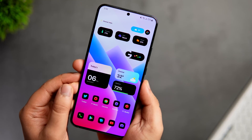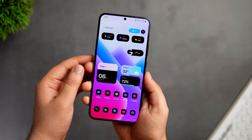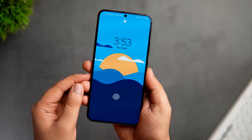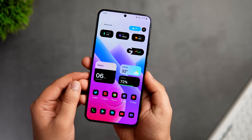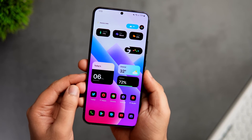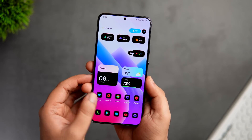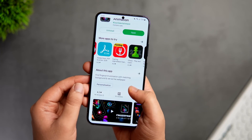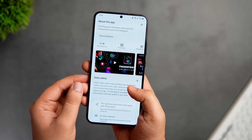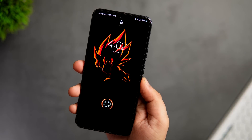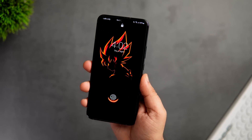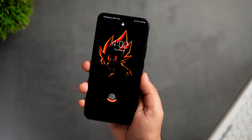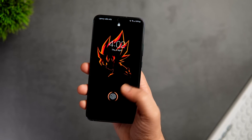Even though Samsung's One UI has a lot of customization features, when it comes to the in-display fingerprint, we still get a boring animation and there is no option to change or customize this fingerprint animation. Luckily, I was able to find this app called Fingerprint Live Animation, which is completely free on the Play Store. Basically it provides you with a bunch of cool live wallpapers with different animations for your fingerprint. All you need to do is just install this app on your phone.